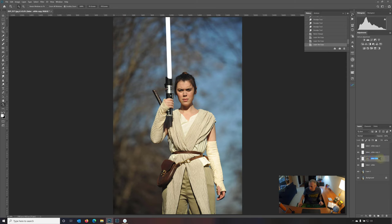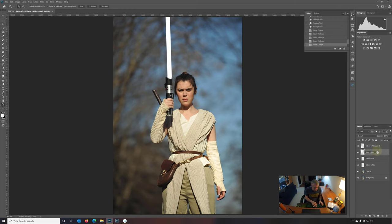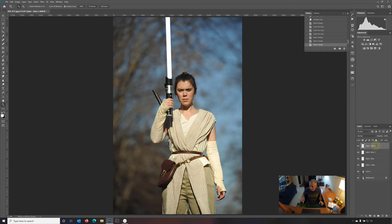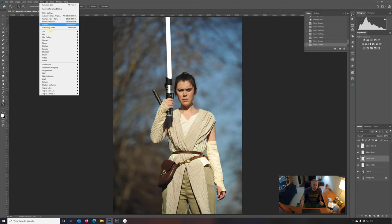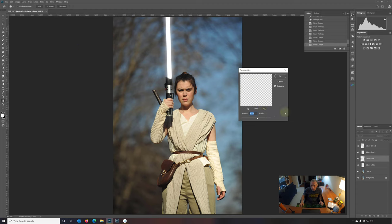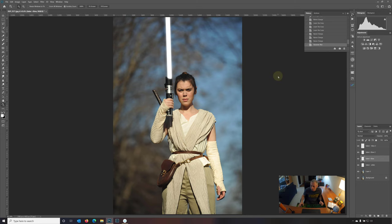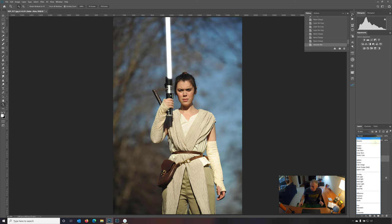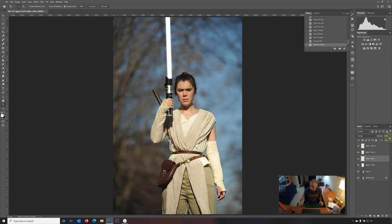And now we're going to say glow. Glow two. Glow three. Okay, so we're going to go to the first glow layer. Let's go to filter, blur, Gaussian blur, and we'll give this a 20 pixel glow. I'm going to change the blend mode to overlay and leave the opacity at 100.